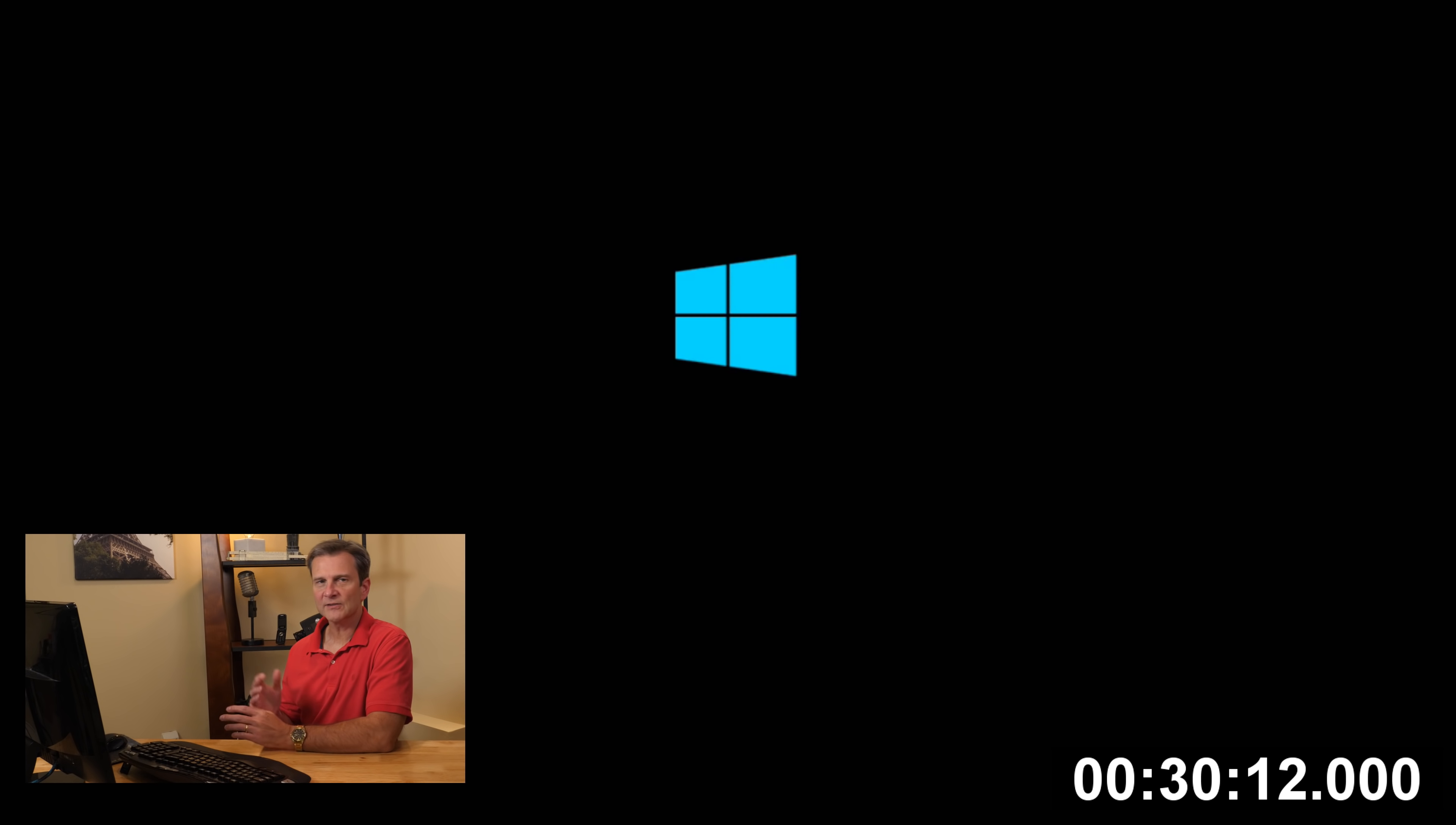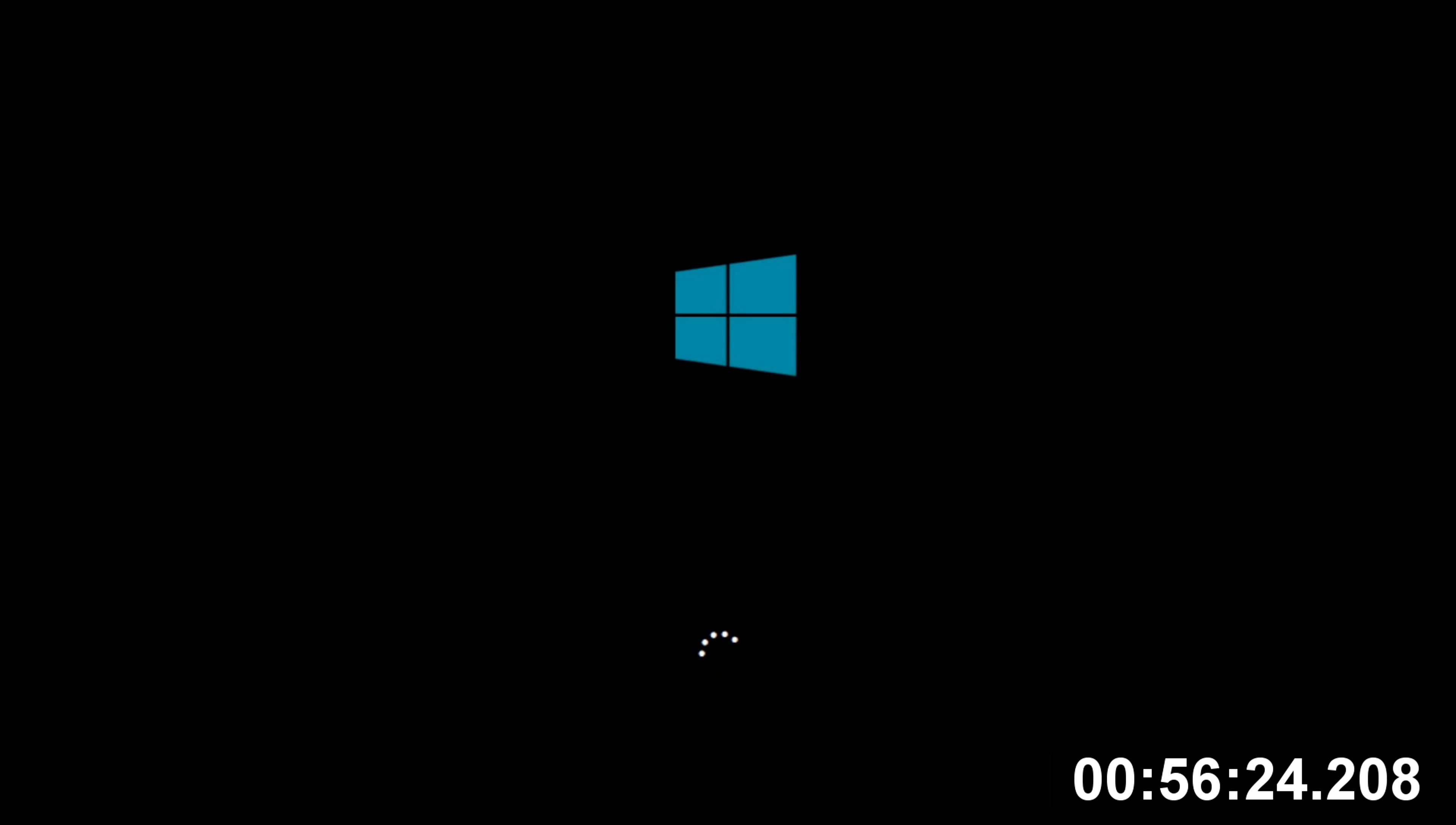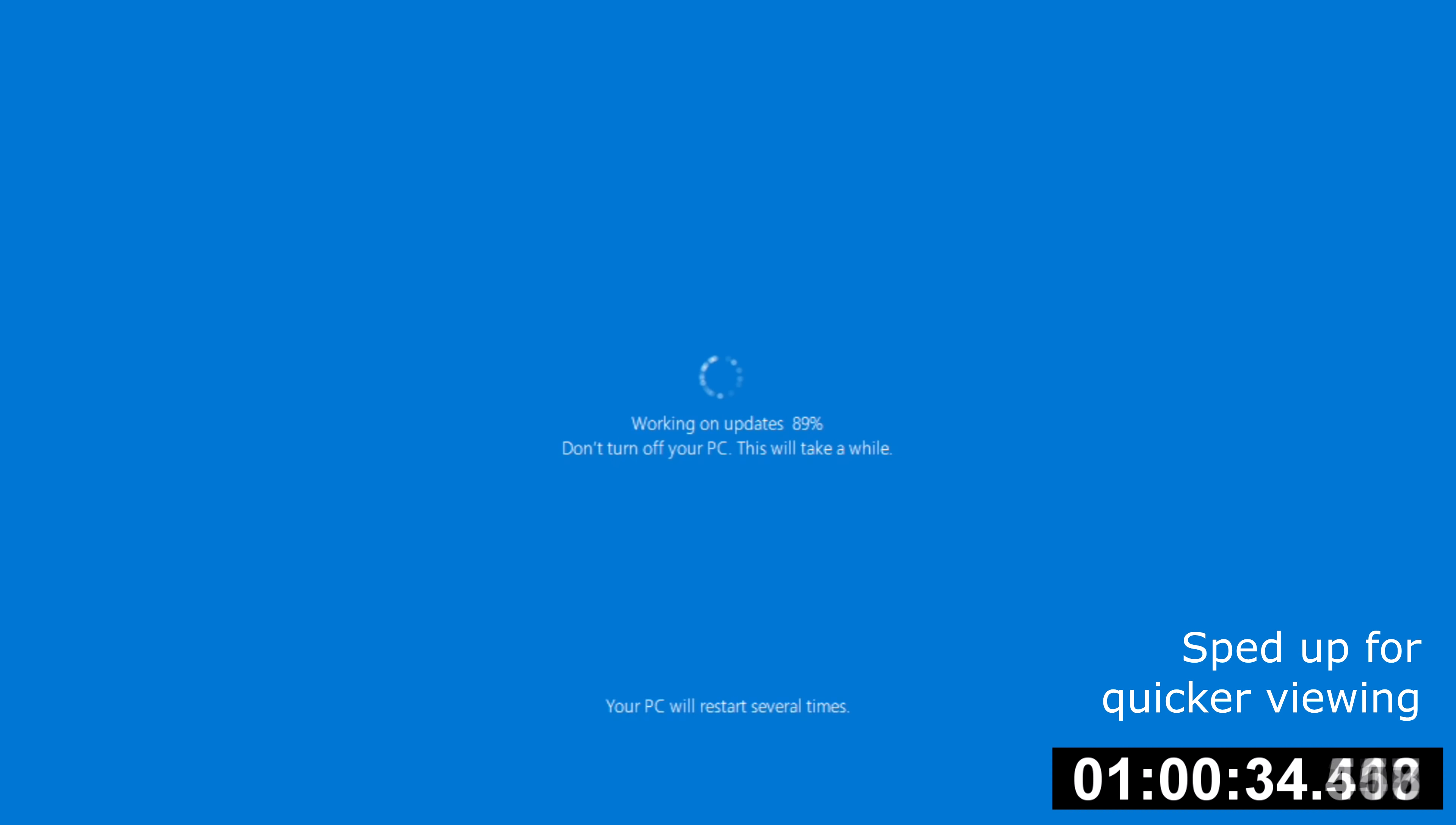Now, this could take quite a good bit of time, depending on your PC, the speed of your machine, the processor, the hard drive, etc. It will possibly restart several times during this phase. So just be aware of that. If you walk away, you may need to come back and check on it. The installation has rebooted the computer. It's probably going to reboot a couple more times before the installation completes.